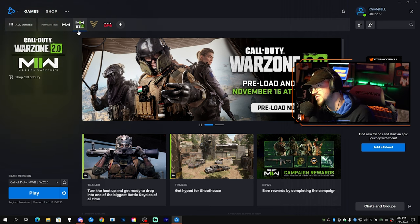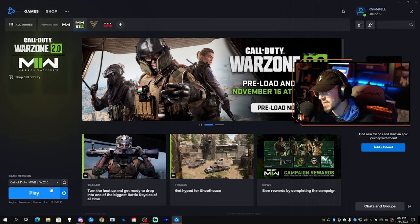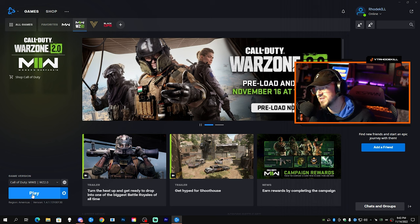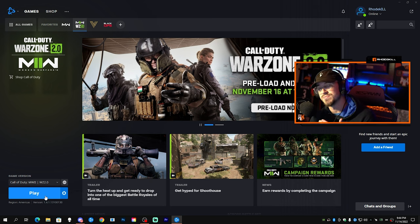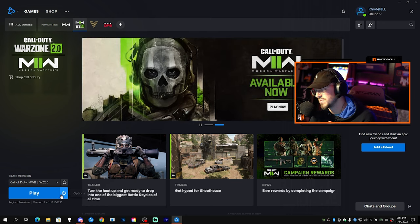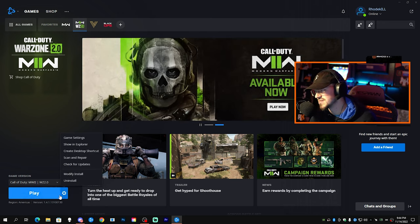Make sure you click on Modern Warfare 2 or Warzone 2.0. If you have not done it, I believe it'll say pre-install right here where it says Play for me. If it says pre-install, obviously hit the pre-install and you'll be good to go. If not, you need to check this settings gear or wheel right here.